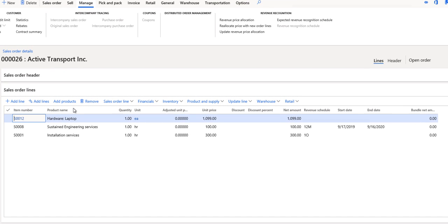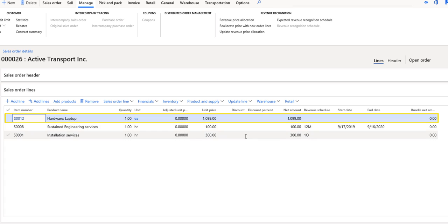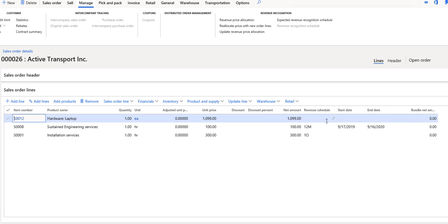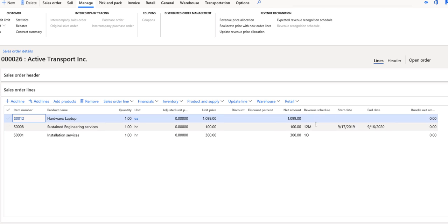My sales order contains three different items. My first item that we have at the top is the laptop. You can see here in my columns, I have a new column called revenue schedule in my grid. In the revenue schedule, I have nothing defined here for my hardware item because this item will have revenue recognized immediately upon invoice for this item. And because of that, I don't need a revenue schedule.